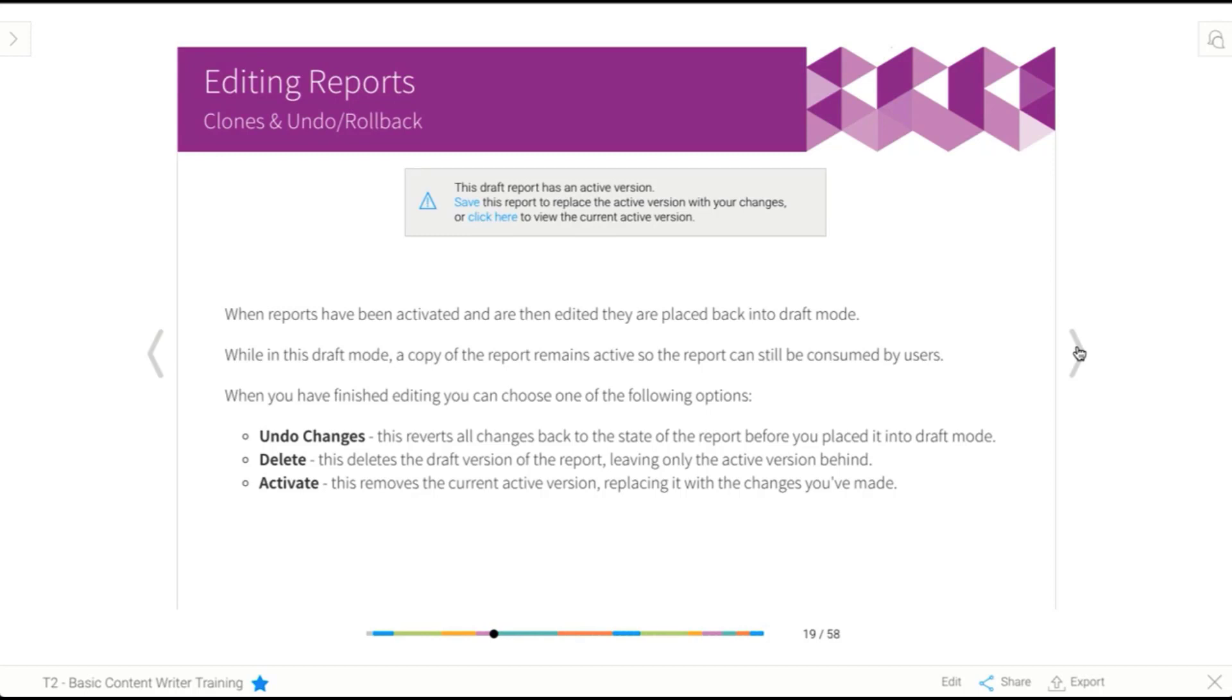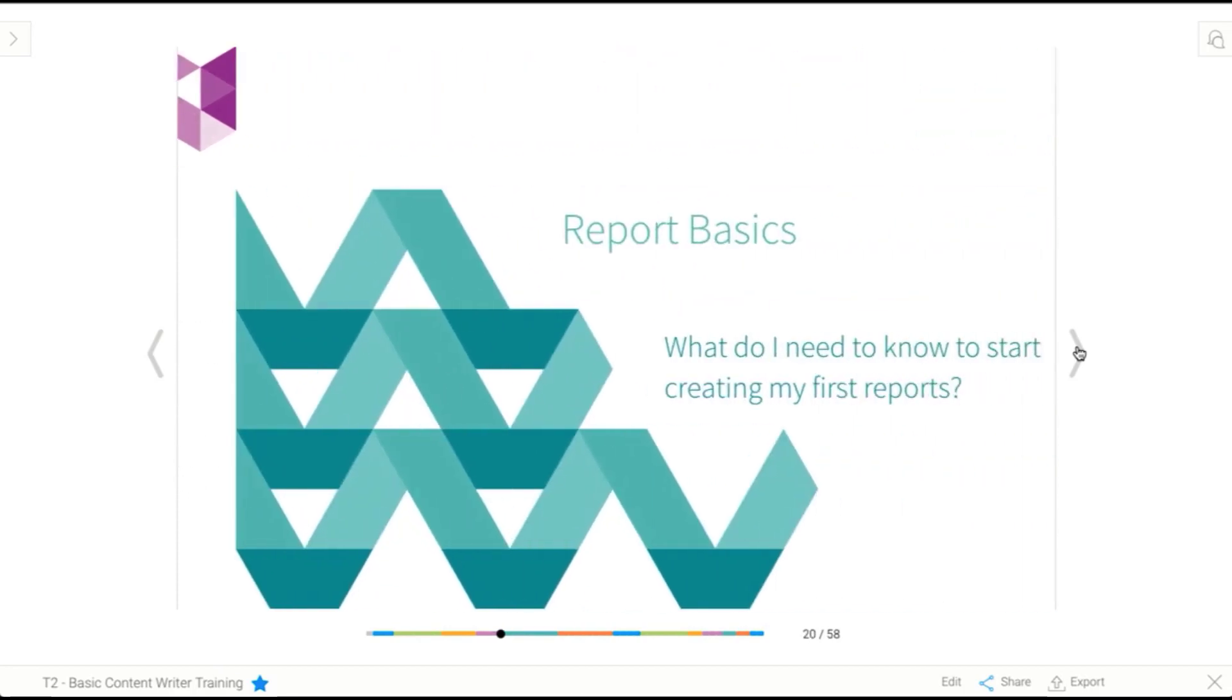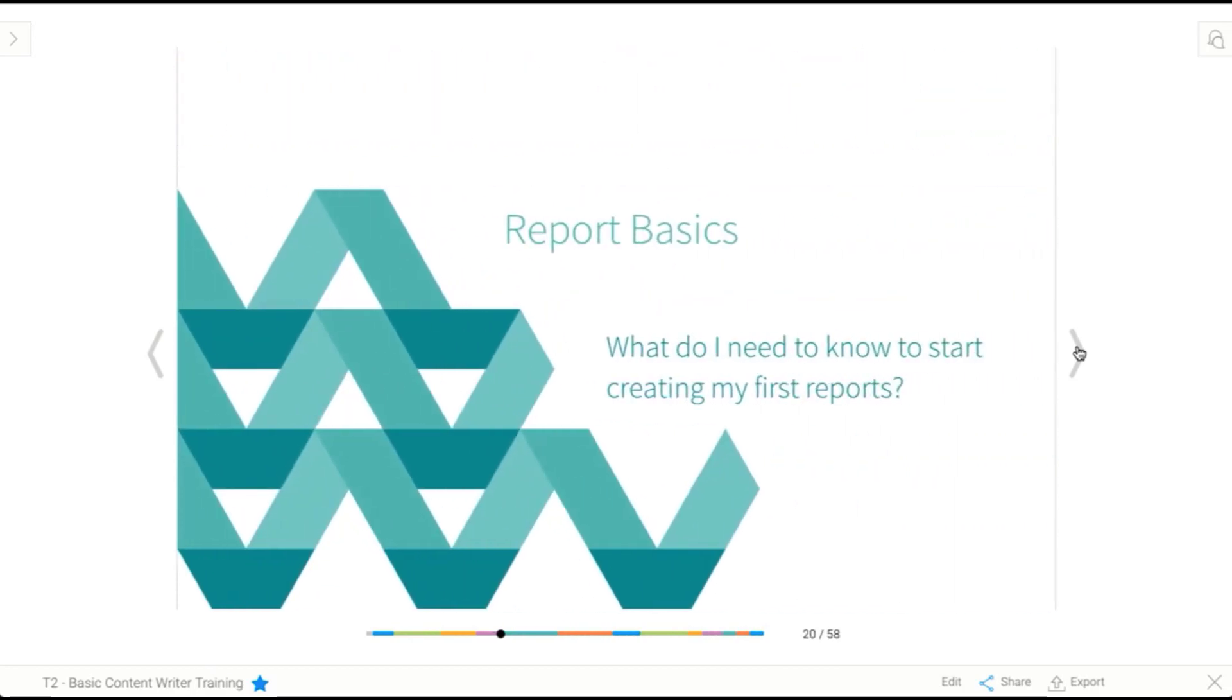Now, once you activate a report, there's no way to roll it back. So your only opportunity to do that is while it's still in draft mode. So now we've learned about major components in Yellowfin, the basic security levels, and the different statuses your report can be in, we're going to dive into creating reports. And this is where this lesson actually gets going.